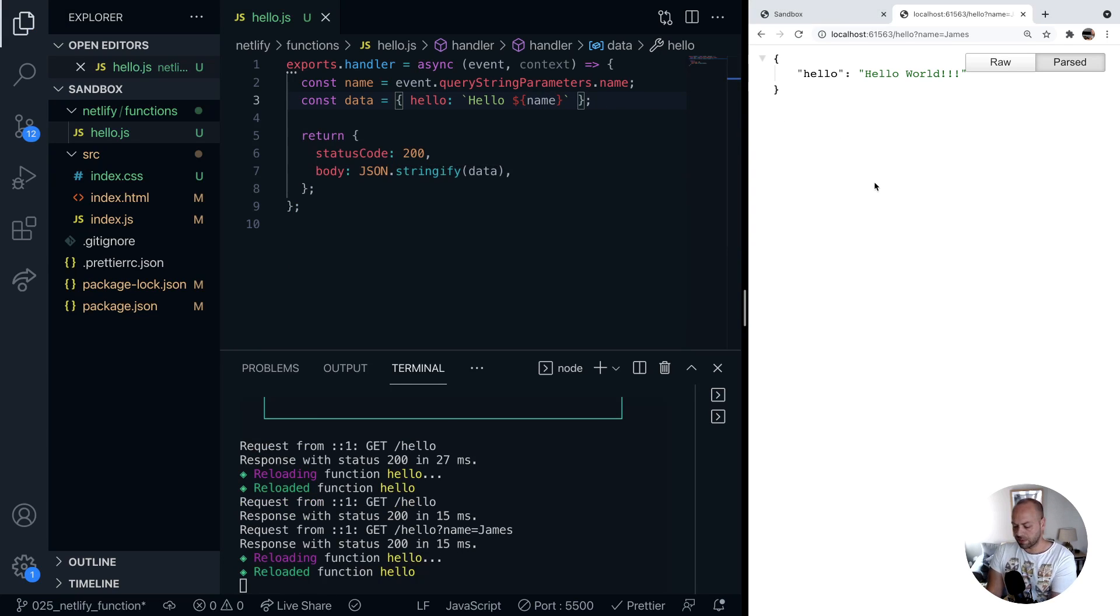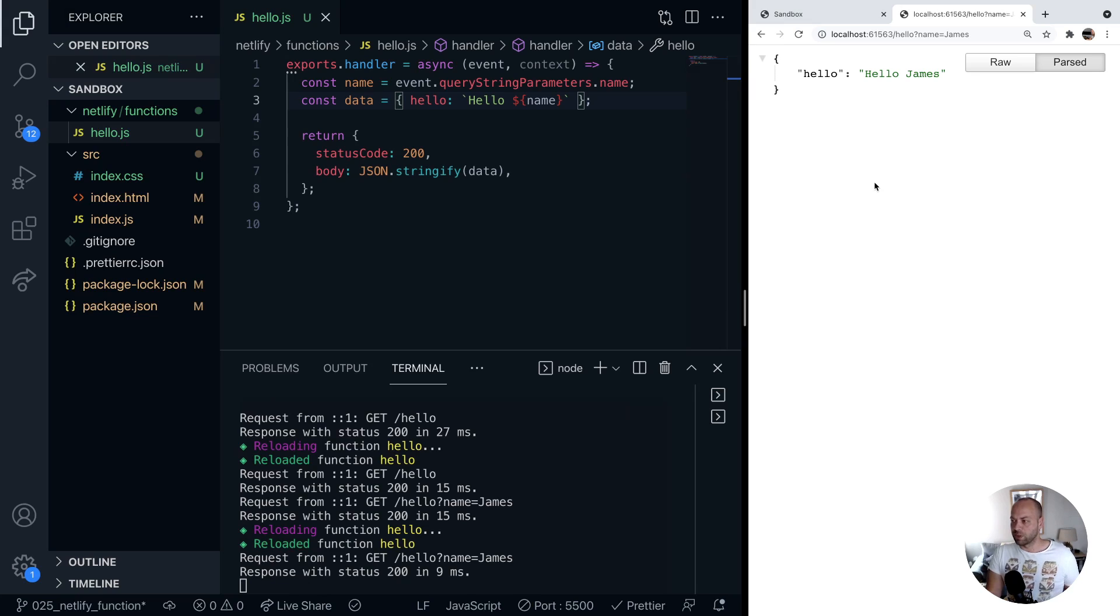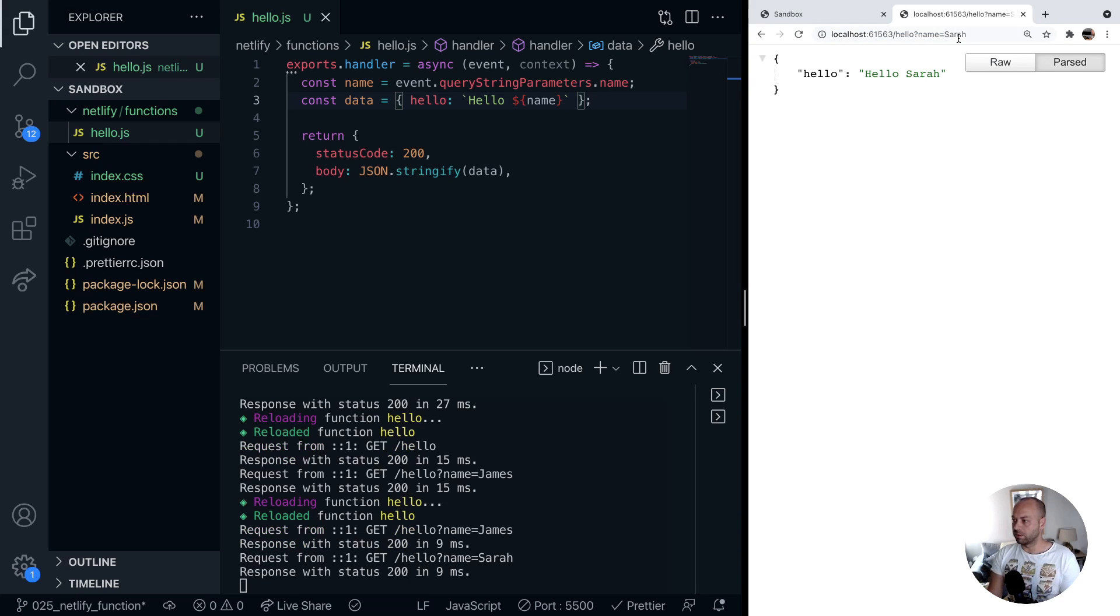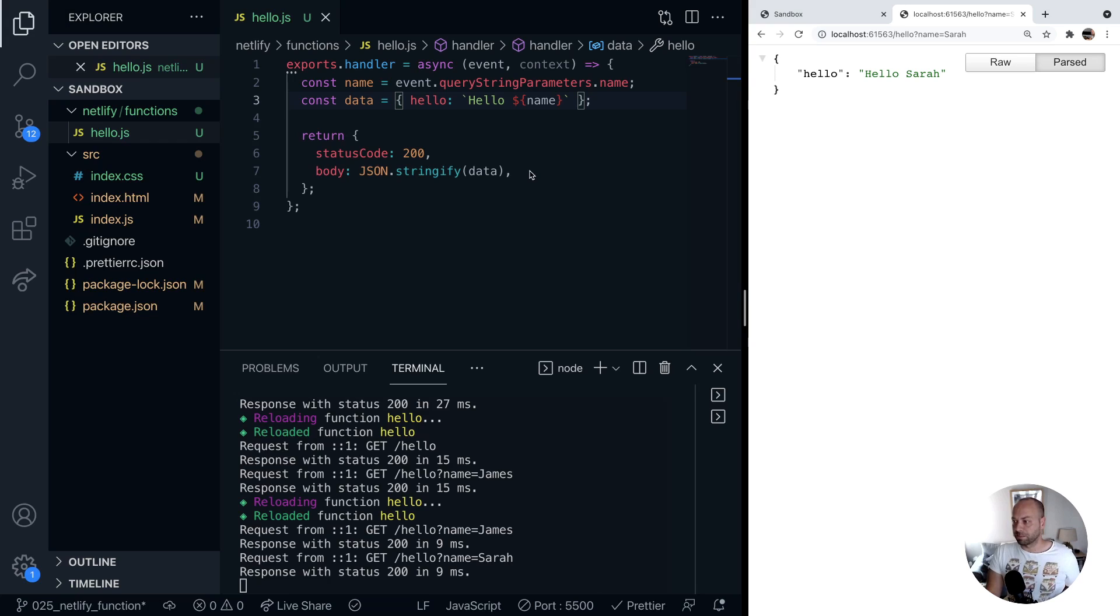If we save that and just rerun the function you can see now whatever we pass into here is being actually used in the function and used to customize the response that we're giving.